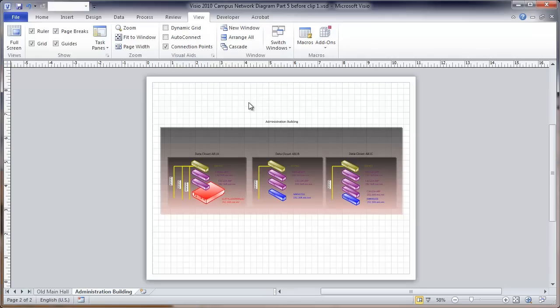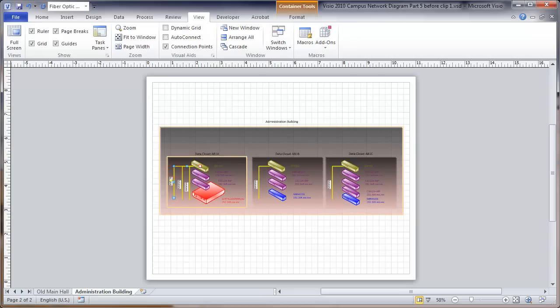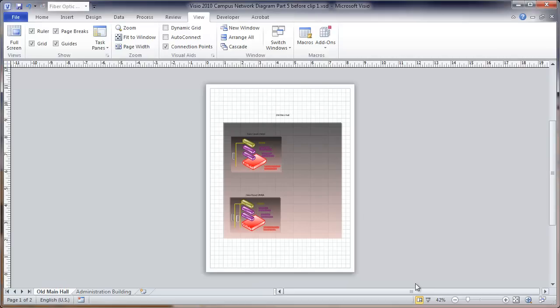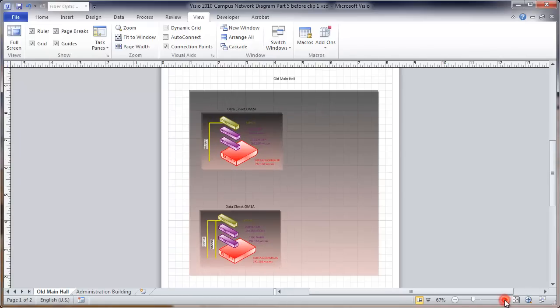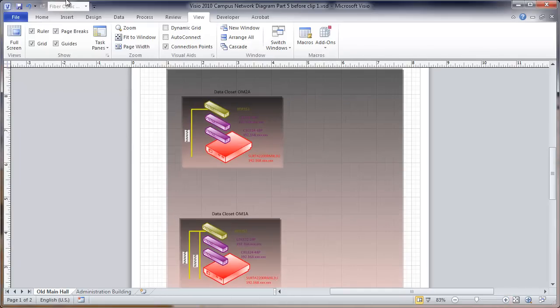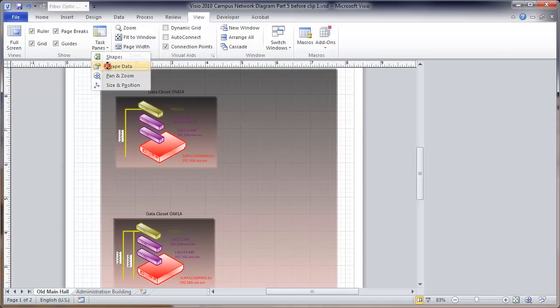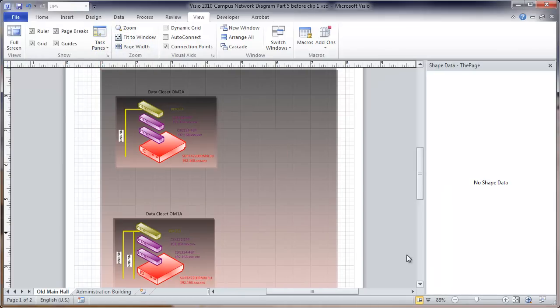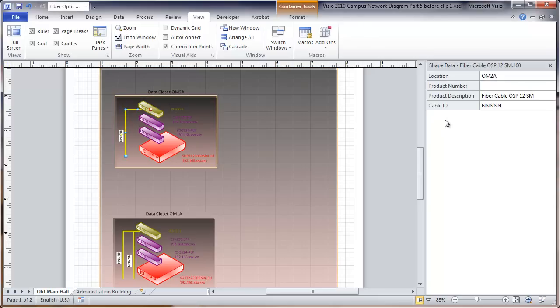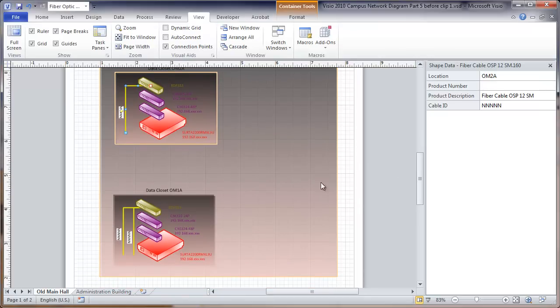The first thing would be, we want to look at the fiber optic cables. We'll start out with the first building and the numbering of those cables. We're going to view the shape data. We'll select one of the fiber optic cables. You can see we don't have a cable ID here. We're going under the premise that we're not showing the routing of all the cables, just where they start and begin.